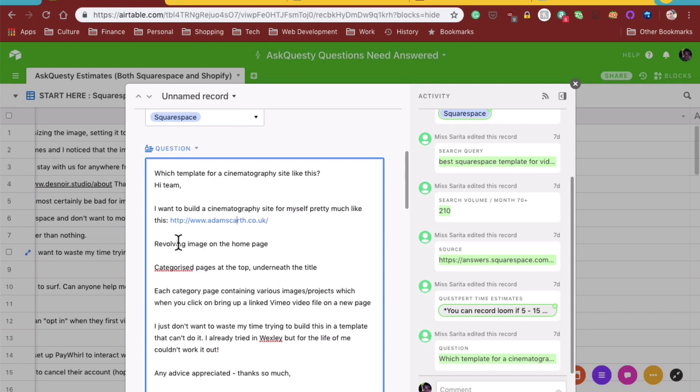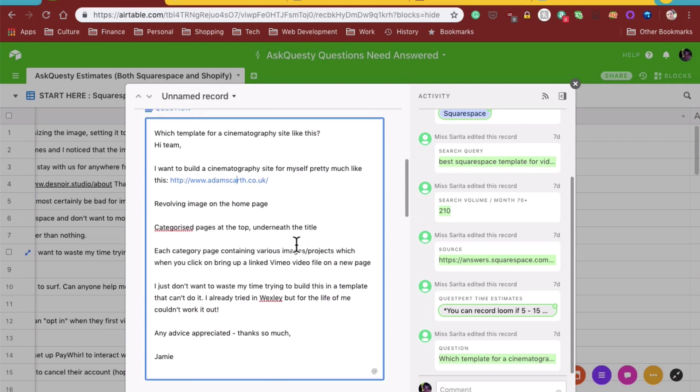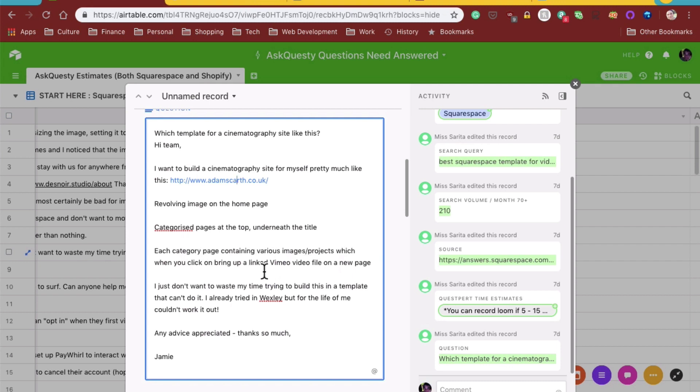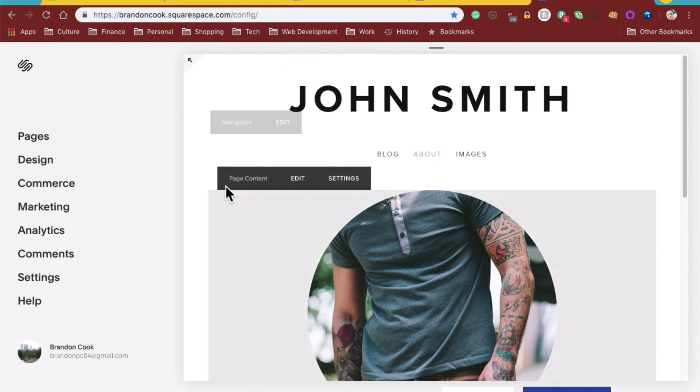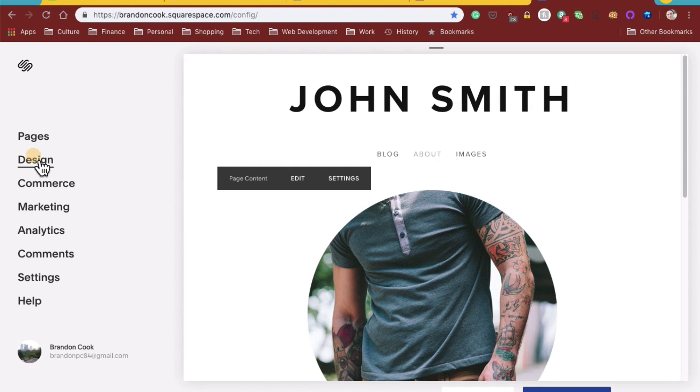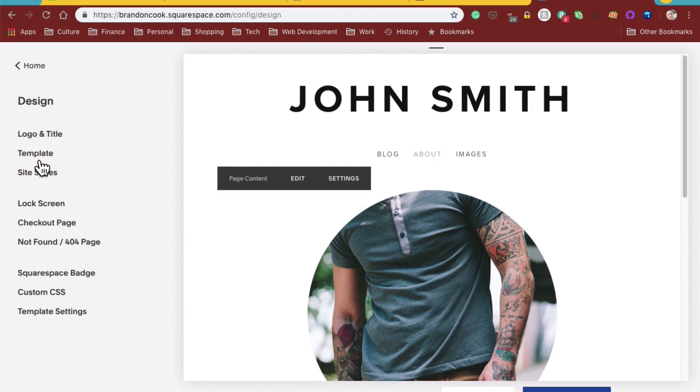So he wants a revolving image on the homepage, categorized pages at the top underneath the title. Each category page containing various images projects, which when you click on, bring up a linked Vimeo video file. I don't want to waste my time trying to build this in a template. So what I did is I went ahead and searched through some of the templates.